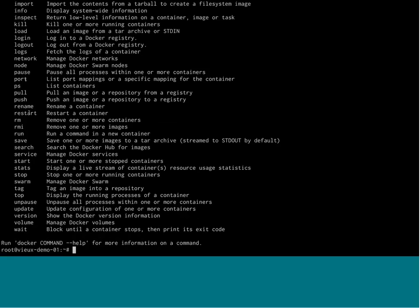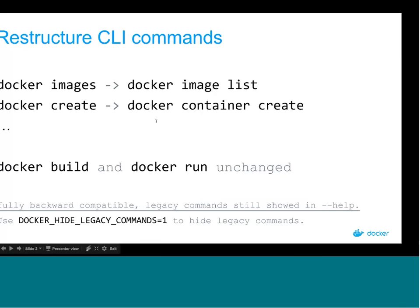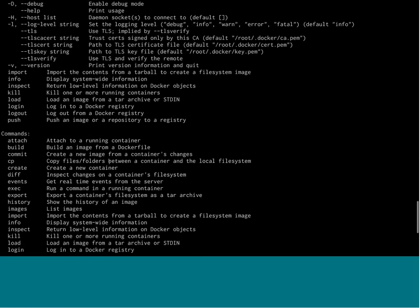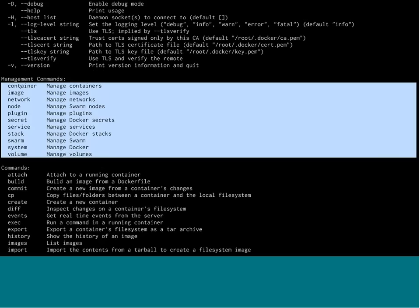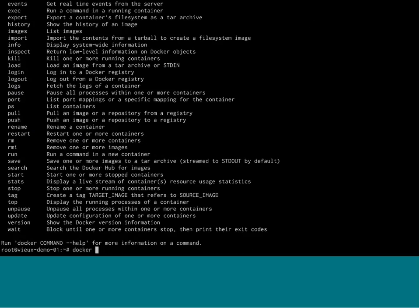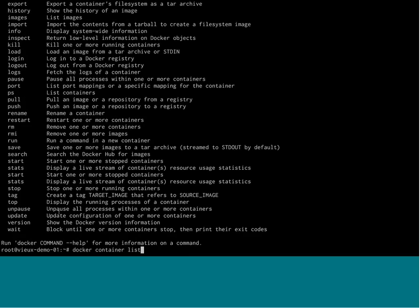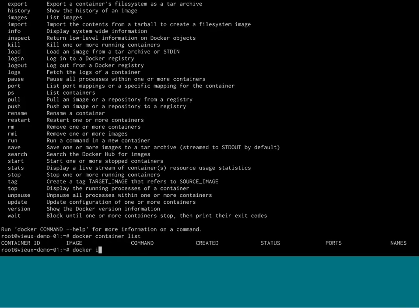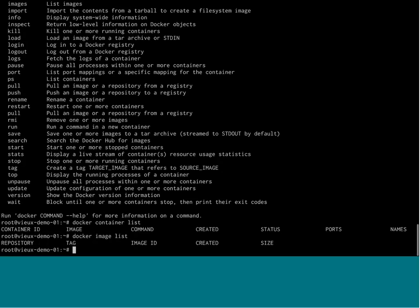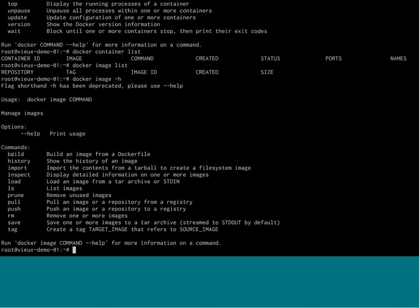Our goal is to clean up the usage and make the Docker CLI easier to understand. So what we did in 1.13 is we basically regrouped every command under the object they are managing. For example, to list containers you would do 'docker container list', and to list images you do 'docker image list'. If you use 'docker image -h', you see all the subcommands — image build, image import, image remove.